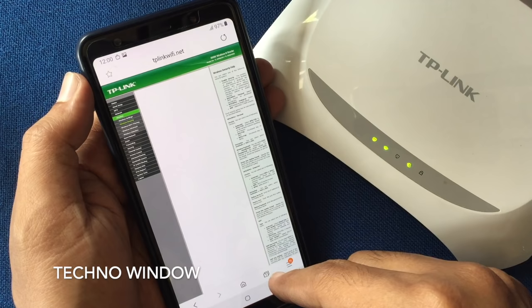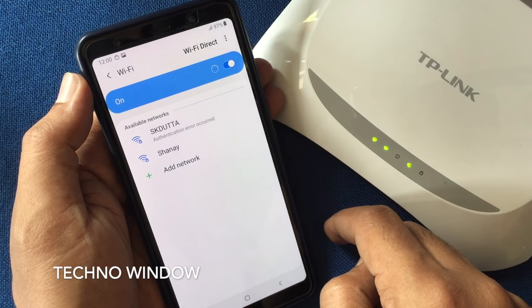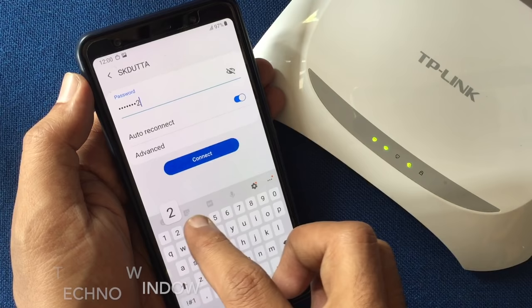Your Wi-Fi will disconnect. Now go back to the Wi-Fi option and try to connect to your TP-Link wireless router. Type the new password and tap Connect — Wi-Fi connected.